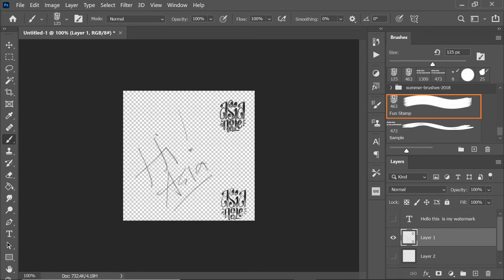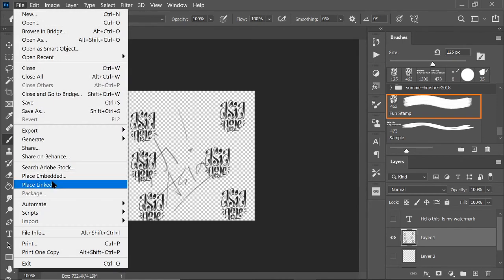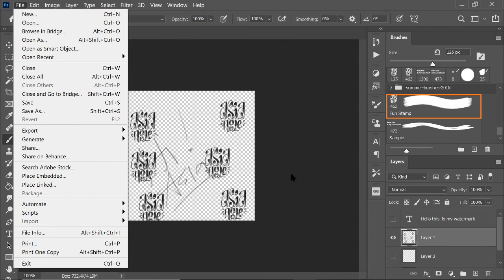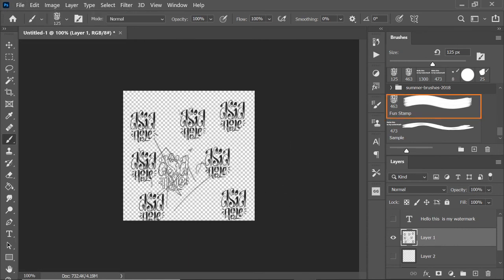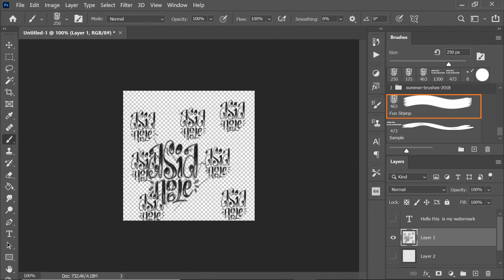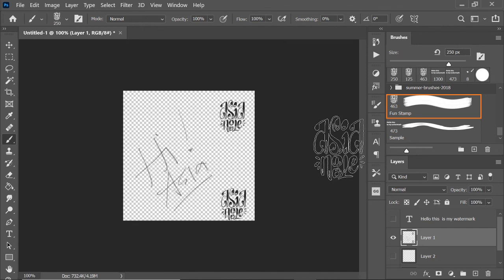That way, anytime I have an artwork or whatever and I just need to put a signature on it, I don't have to go to File, Place Embedded, Place Linked, or open a document and copy paste that layer. All I have to do is look for my brushes and brush, resize as needed. And that's it.